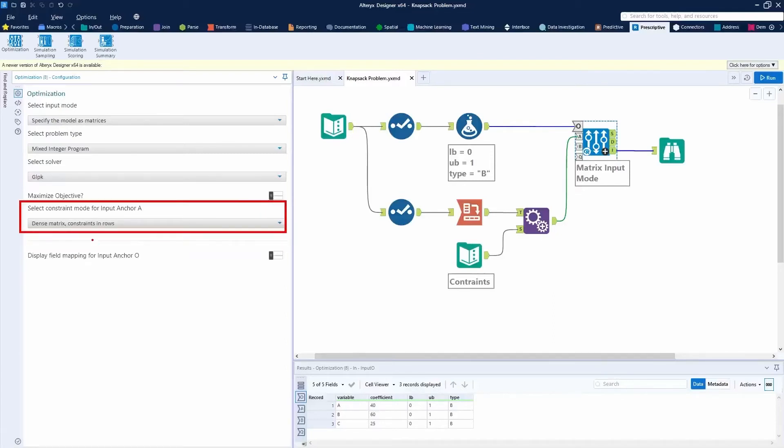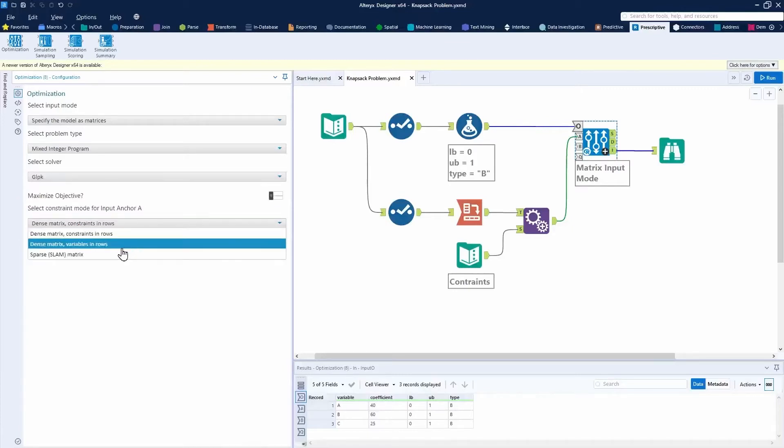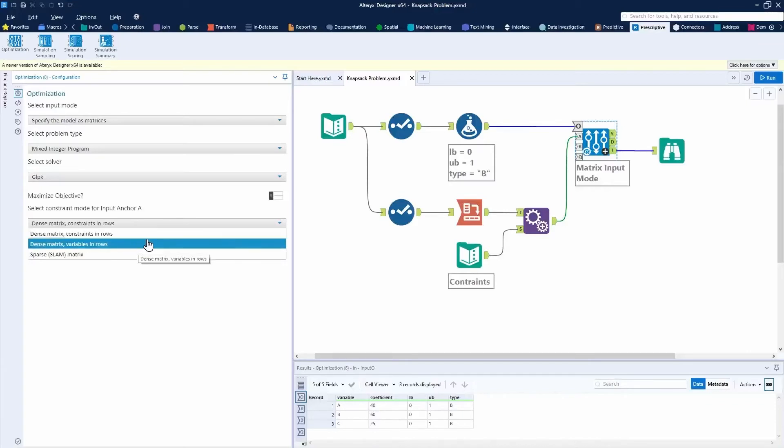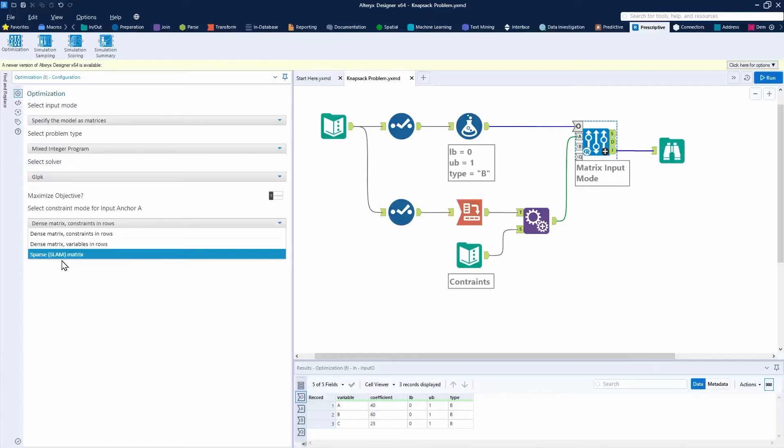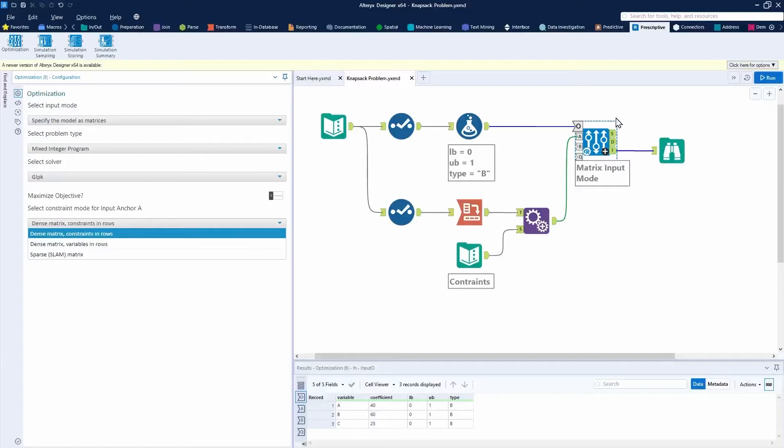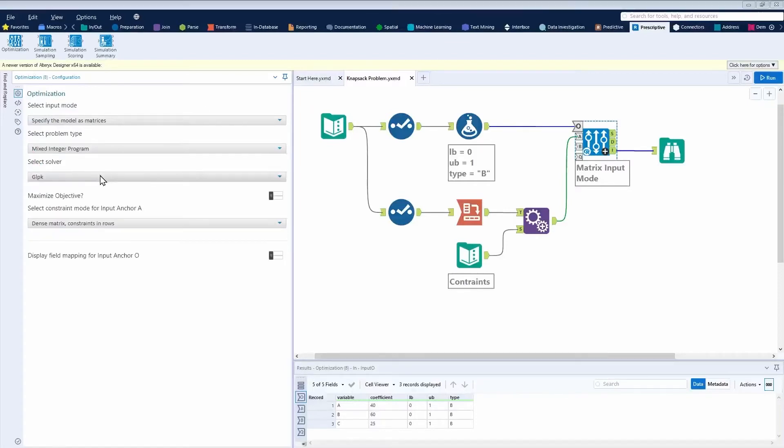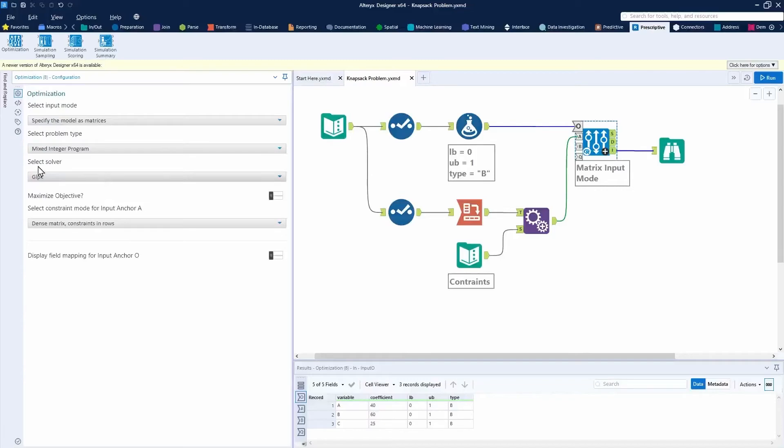But if I had this box unchecked, I could choose to minimize our profit as well. And then lastly, you have the constraint for input anchor A, whether that constraint is in the rows, or if the variables are in the rows instead. So those are going to be kind of the two choices we'll want to use today, or you can use a sparse matrix here.